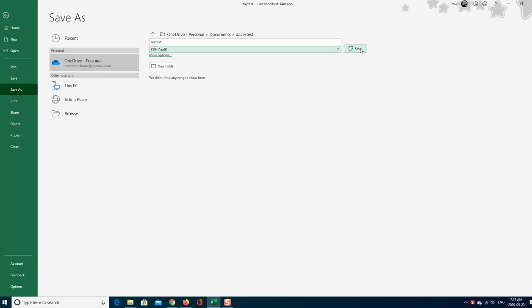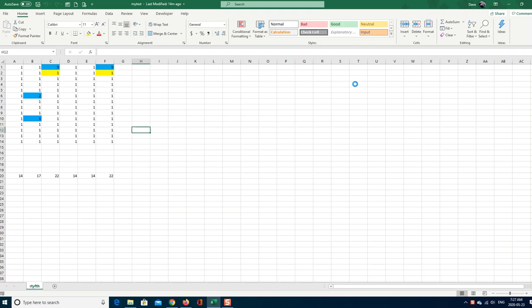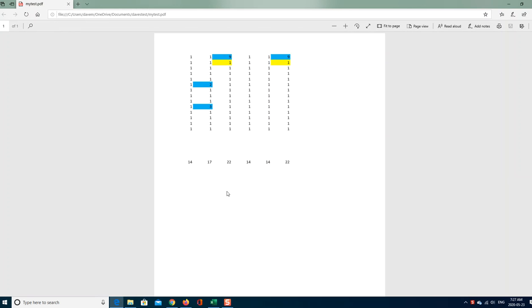Then hit save and it will automatically save as a PDF. Look at that. There you are. And it saves as the workbook name.